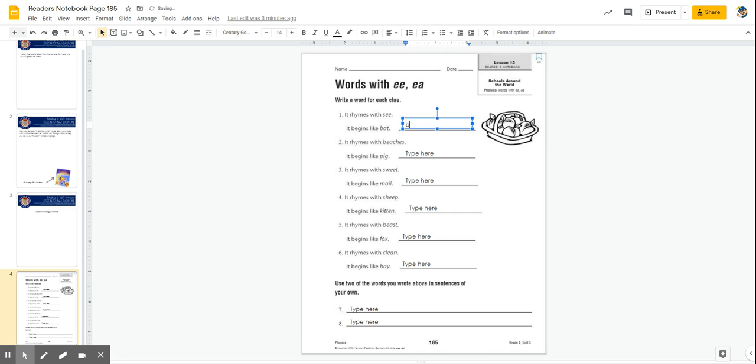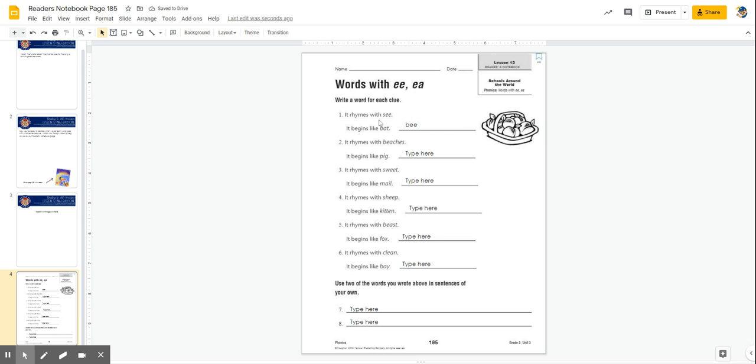So you're going to progress through the rest of these questions: two, three, four, five, and six.